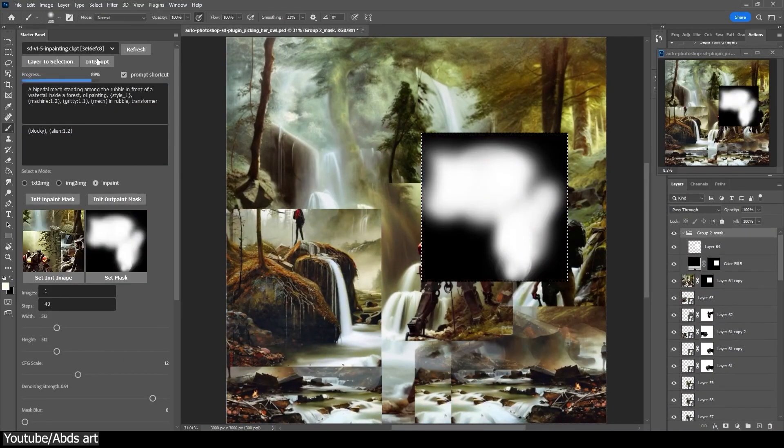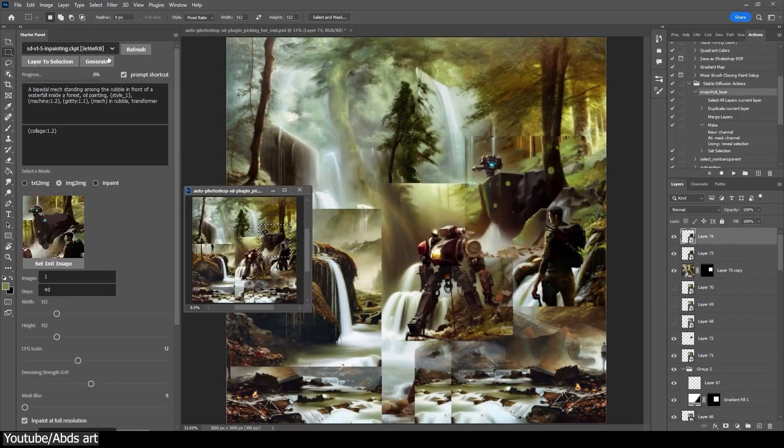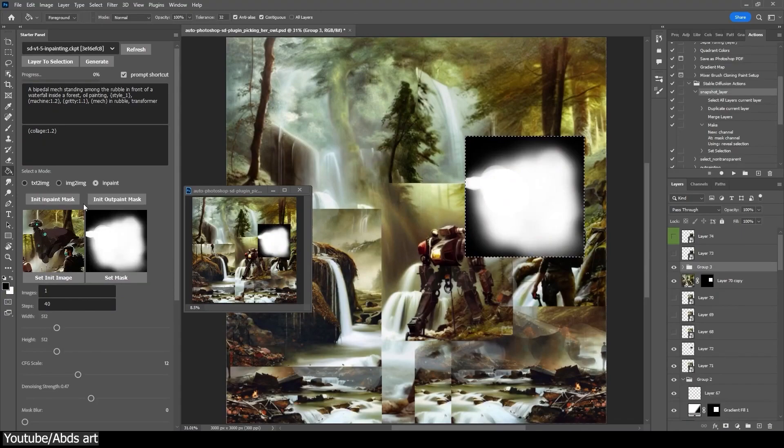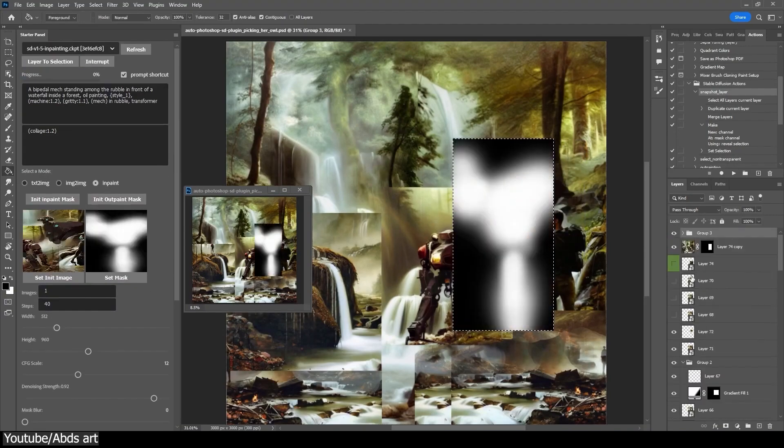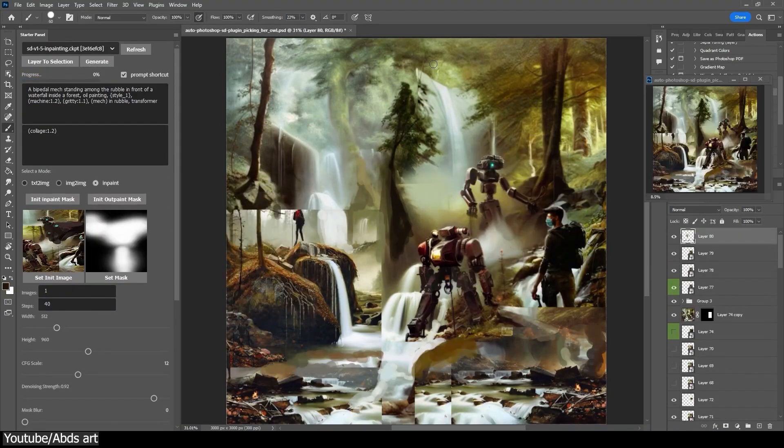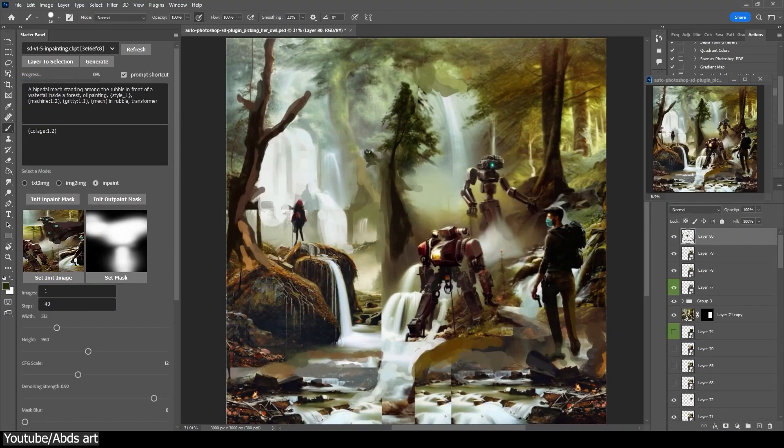If you're interested in using Stable Diffusion in Photoshop, you'll find the necessary links in the description.